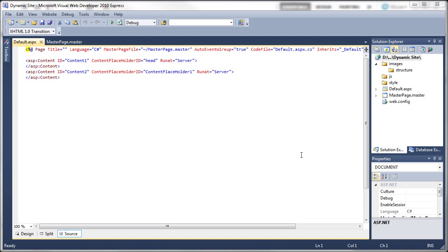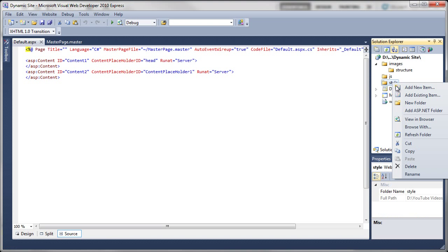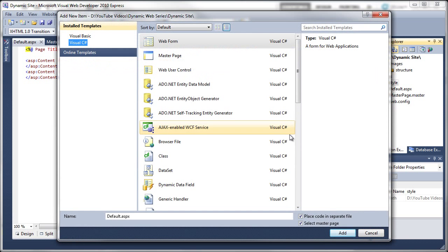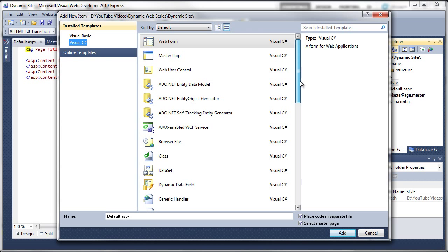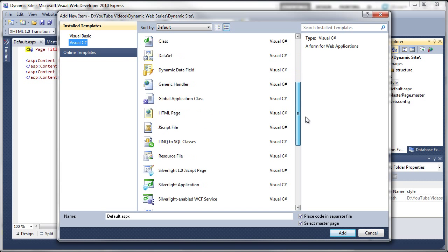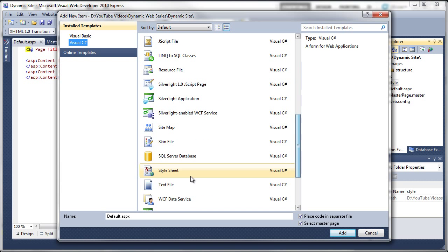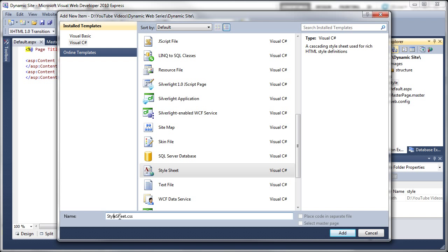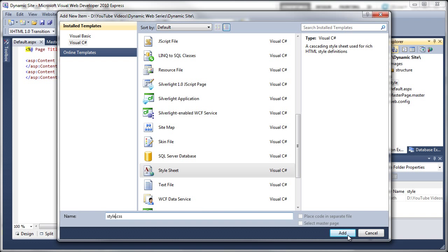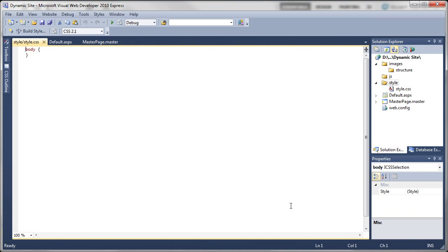There's just one more page that we need to create. Right-click on the Style folder and go to Add New Item. Come down this list and you'll see Style Sheet. Select that and we'll call this style.css, then click on Add. Now we've got a style sheet.